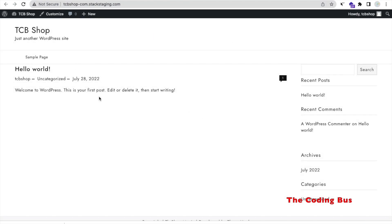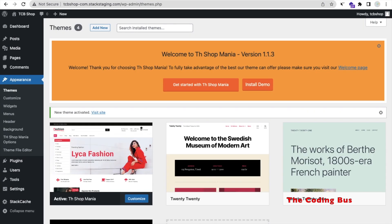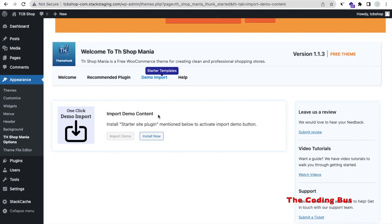Let me open the website and refresh — you can see the theme is activated and it looks like this. Now we need to import dummy data. Go back to the dashboard and you'll find a message: 'Welcome to TH Shop Mania version 1.1.3.' Click on 'Install Demo' and then 'Import Demo Content.' To import the demo content we need to install some plugins, and this theme will install all the plugins for you.